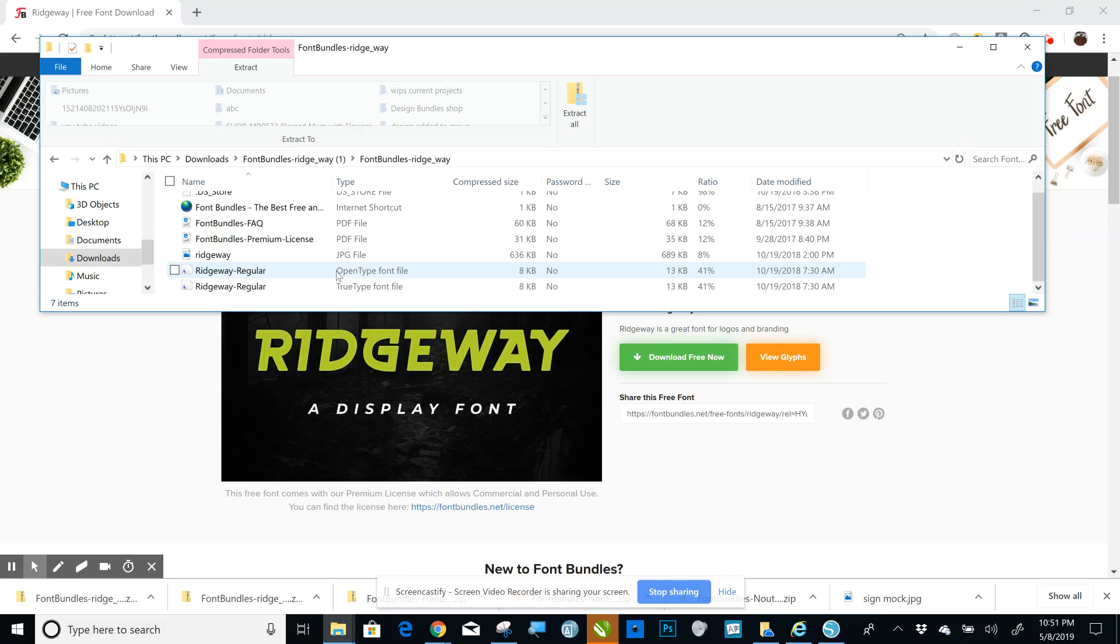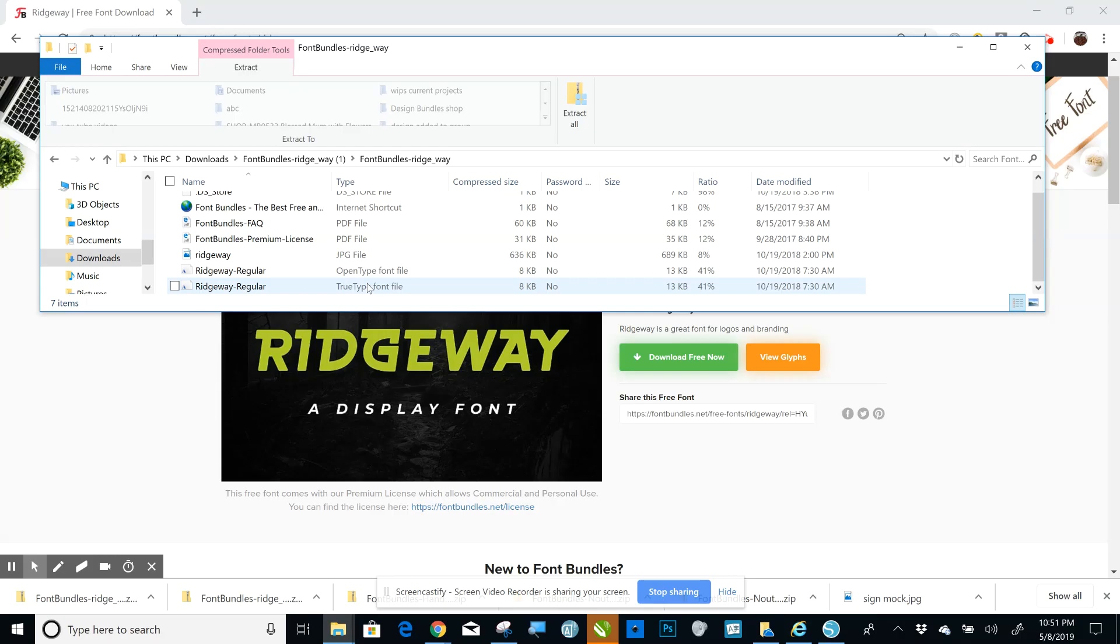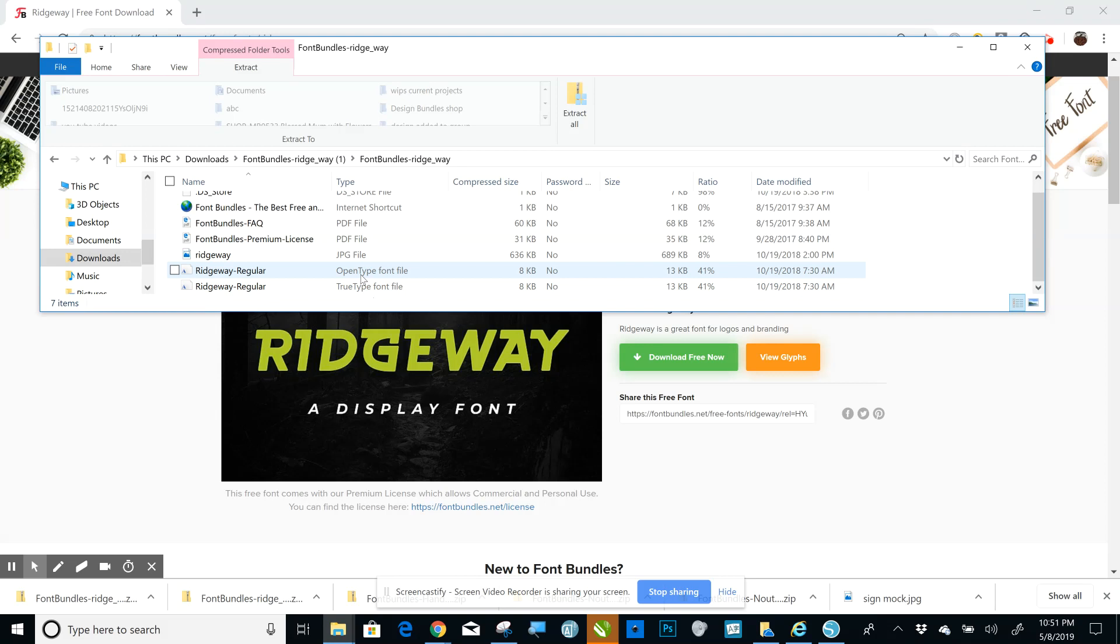What you're installing is one of these two. These are both the same font, you're just only installing one. You either install the OpenType font file or the TrueType. So you'll also see those as OTF or TTF.